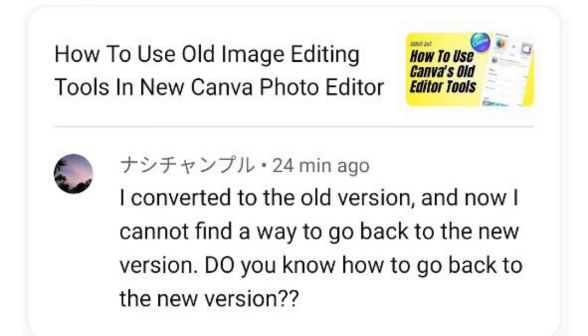Hi everyone, Rana Nadiandy here. Today I will answer a question from this channel. The question is: I converted to the old version and now I cannot find a way to go back to the new version. Do you know how to go back to the new version?